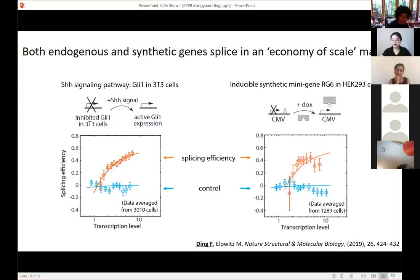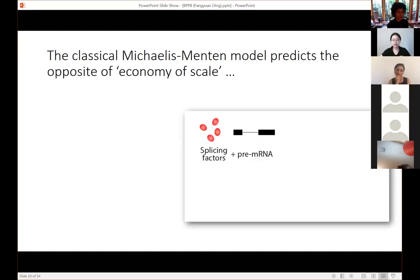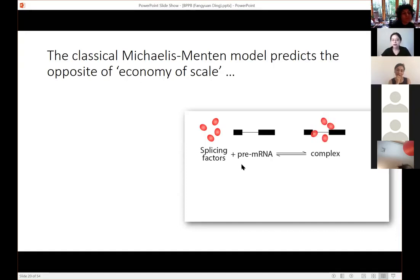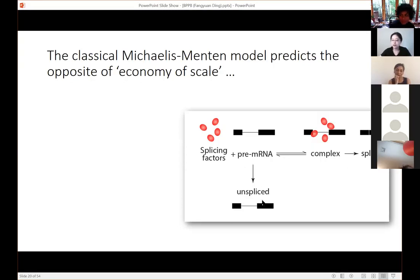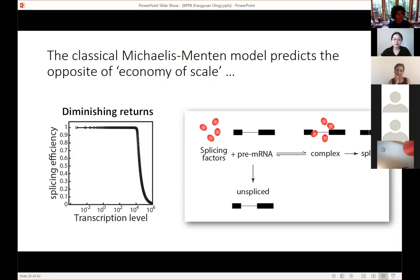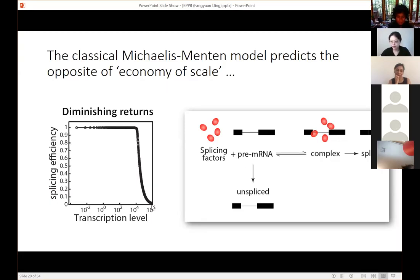This is counterintuitive, so as biophysicists we built a model to find the reason. In a classical mechanistic model, splicing factors bind to pre-mRNA to form an RNA-protein complex and generate spliced isoforms, while some pre-mRNA remains unspliced. Based on this simple model, what we get is diminished returns — the opposite of economy of scale. This intuitively makes sense: at high transcription levels with more substrate, we titrate out the available enzymes, so efficiency gets lower.